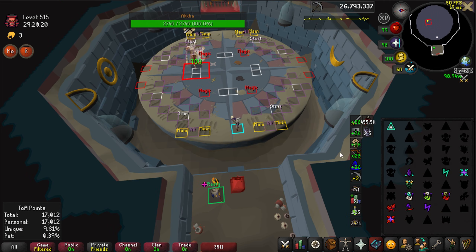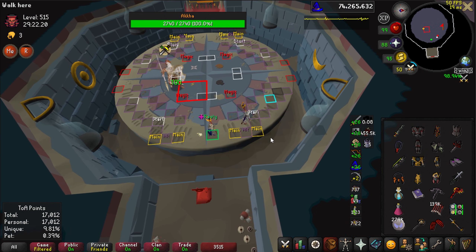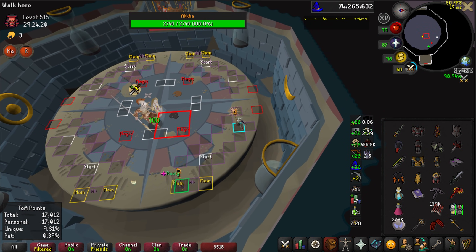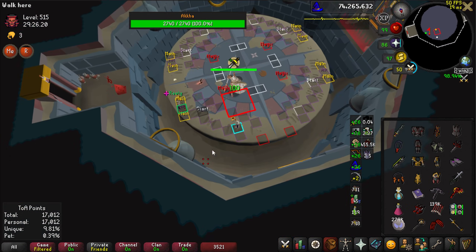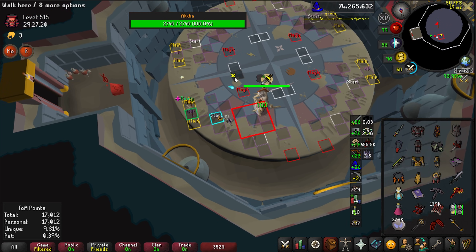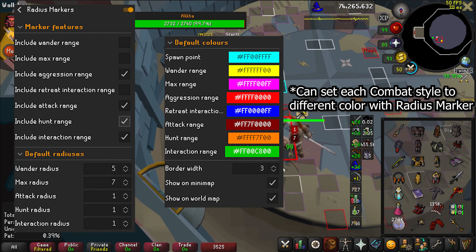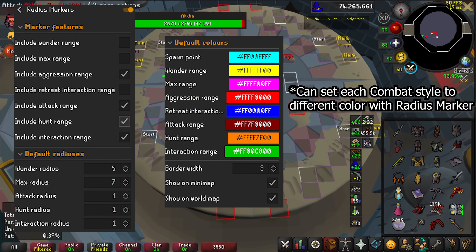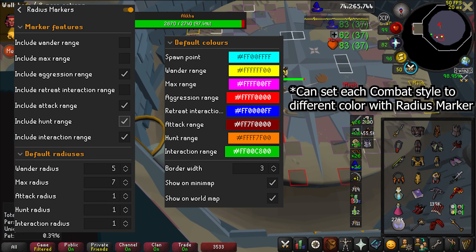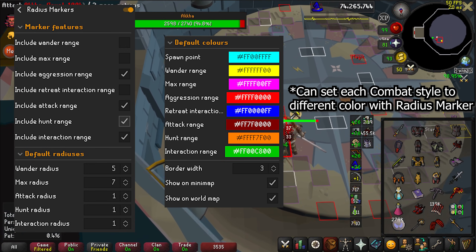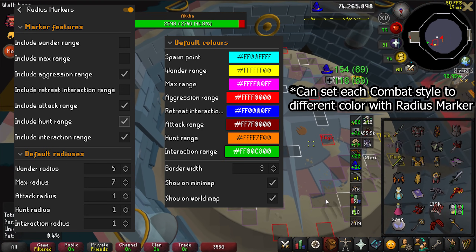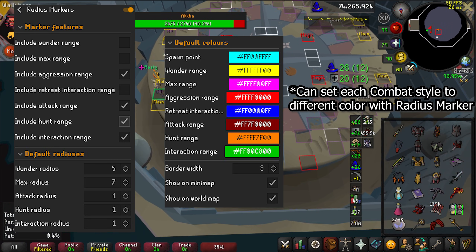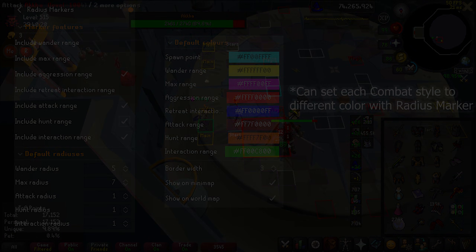Radius Markers is one of the most versatile and powerful plugins. It can highlight a box around an NPC at a customizable size and in different ways — things such as aggression radius at Nex, explosion radius for Nylos or volatile baboons, or combat style changes at Akka. I'll leave a Pastebin link to my personal marker import below.